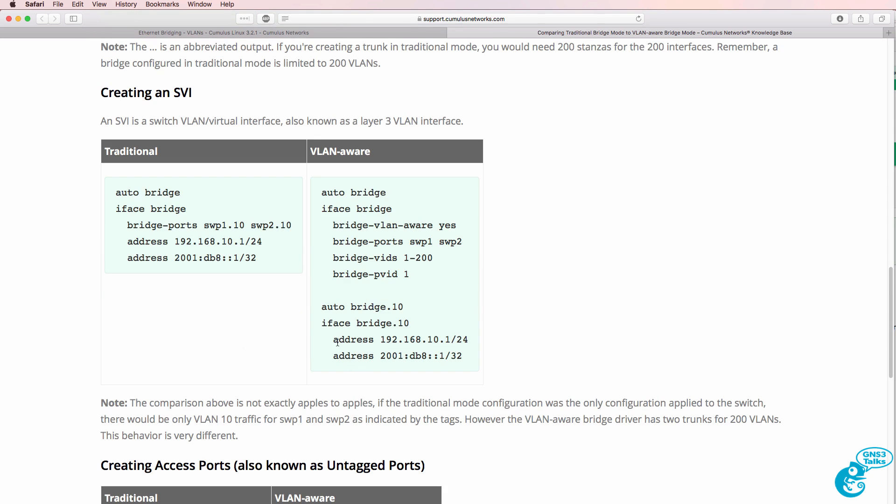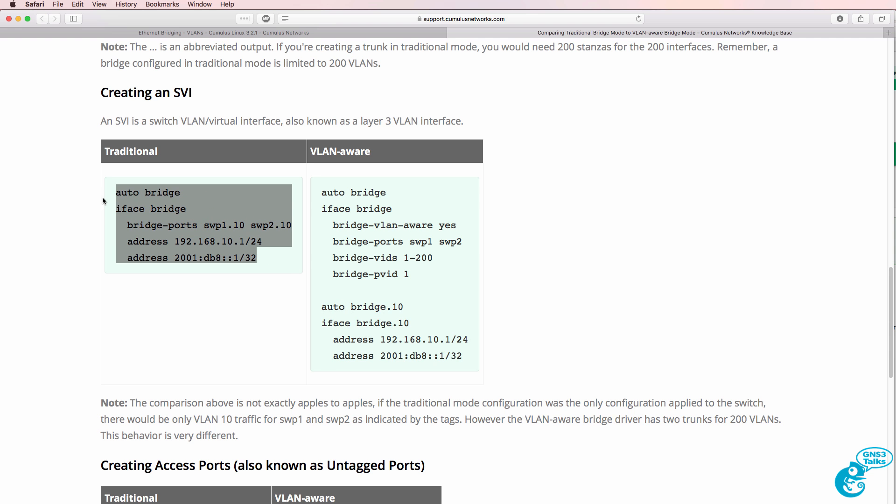They also show you how to create an SVI or switched virtual interface on your Cumulus Linux switch versus the traditional way of doing it.